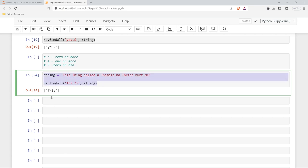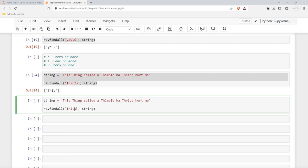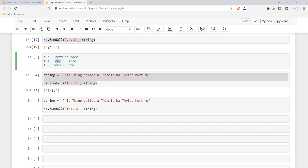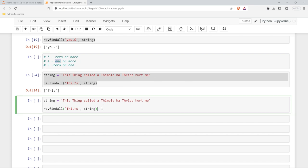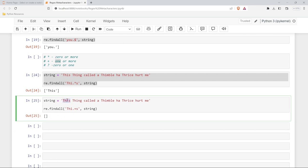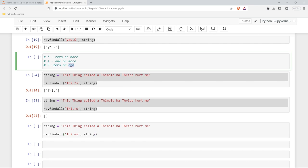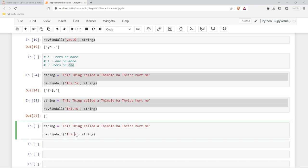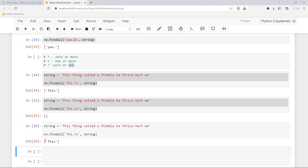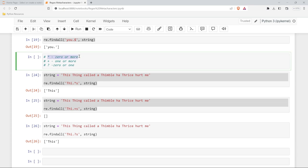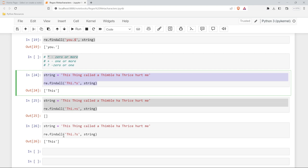Let's change the star to a plus. Now it has to have at least one or more characters between 'thi' and s. If we run this with no characters between them, we don't get any output because it requires at least one. Now let's use the question mark — zero or one. We can't have two, three, or four; it has to be zero or one. If we change this to a question mark, we do get 'this' as output, much like the star could handle zero characters.